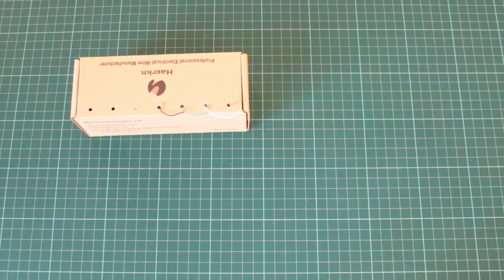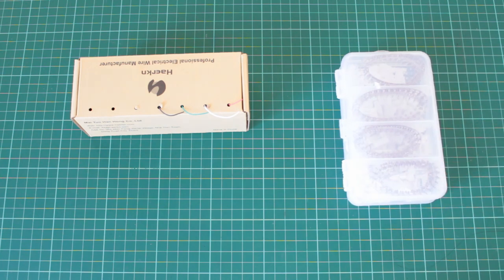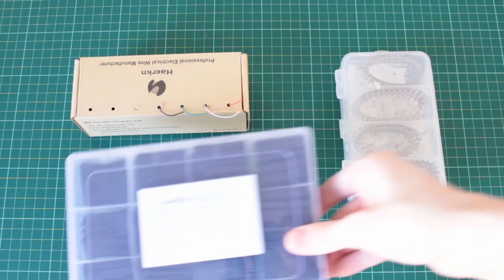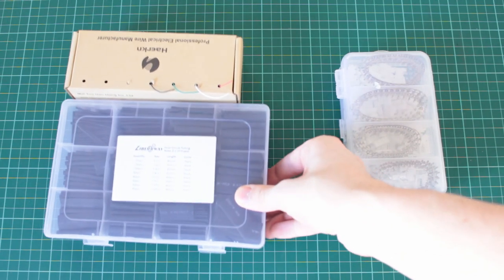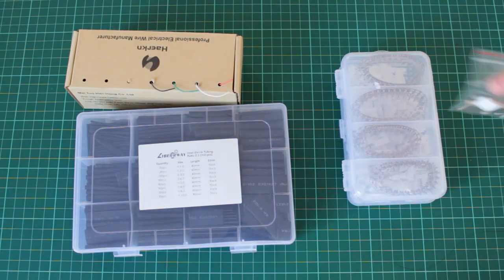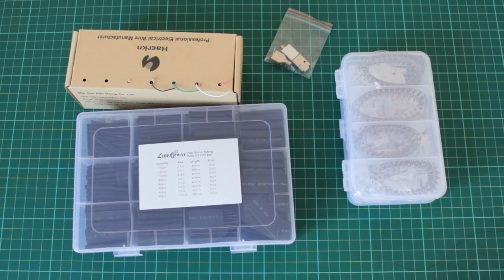Obviously we need some cables and some crimps. I will include the exact specifications in the description. That way I don't need to read out all the details because I find that quite boring in the video. Because we want to actually use our mouse later on, we need a USB-A male connector.